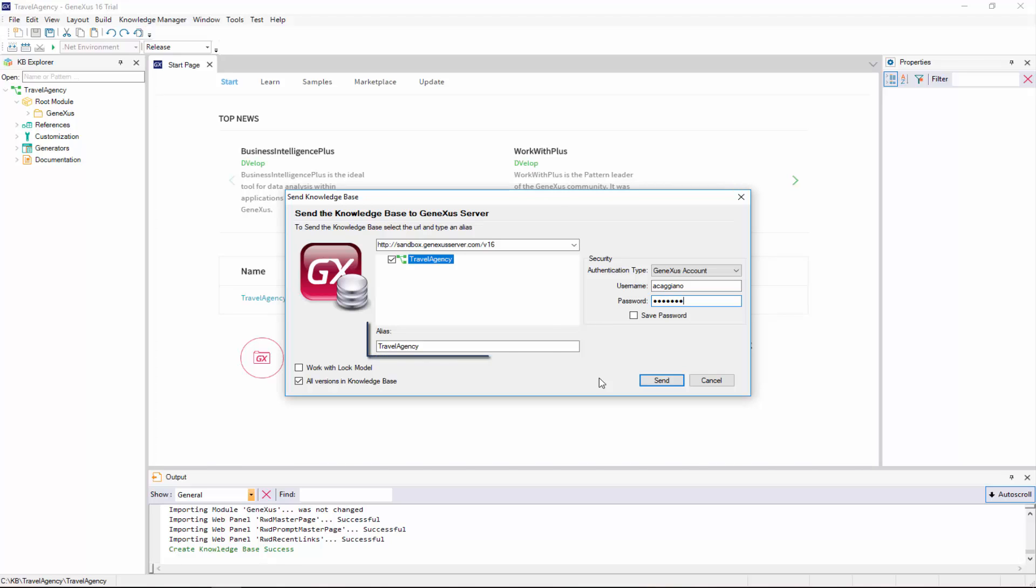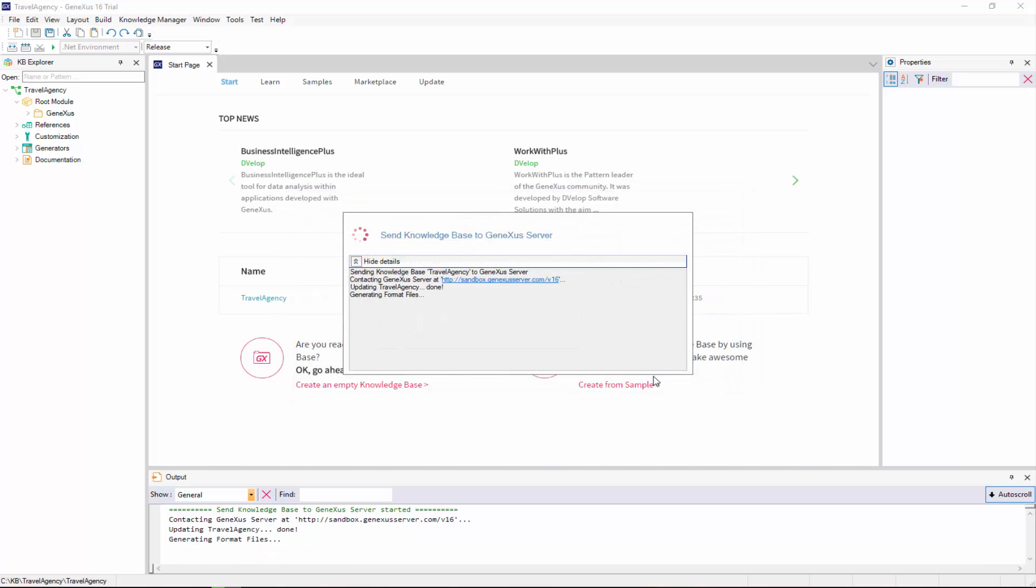A KB based on our KB will be created in the server, with the name that we indicate here. If a KB with the same name already exists in the server, the attempt will fail. You must make sure that the name is unique.